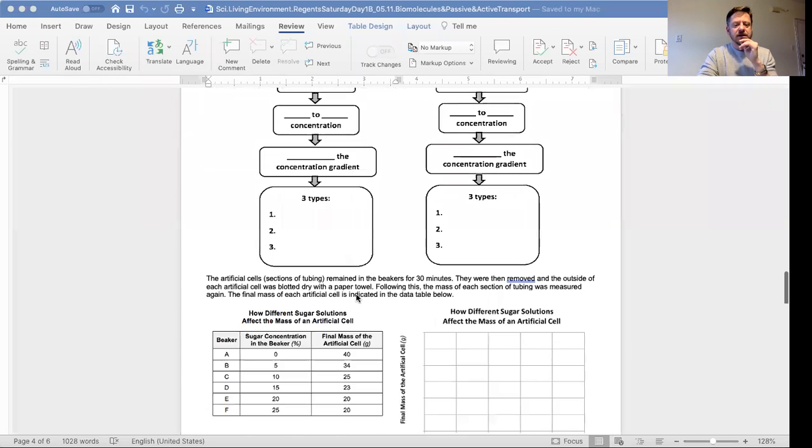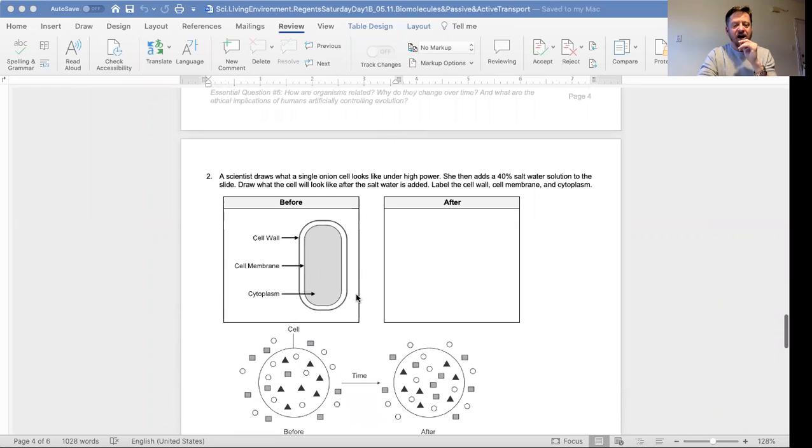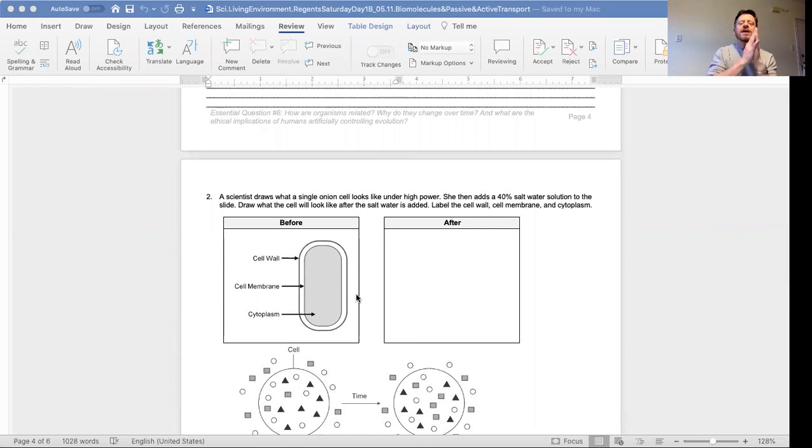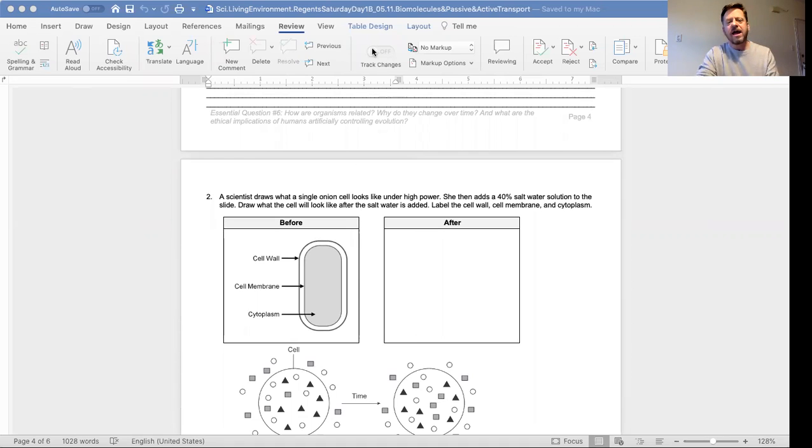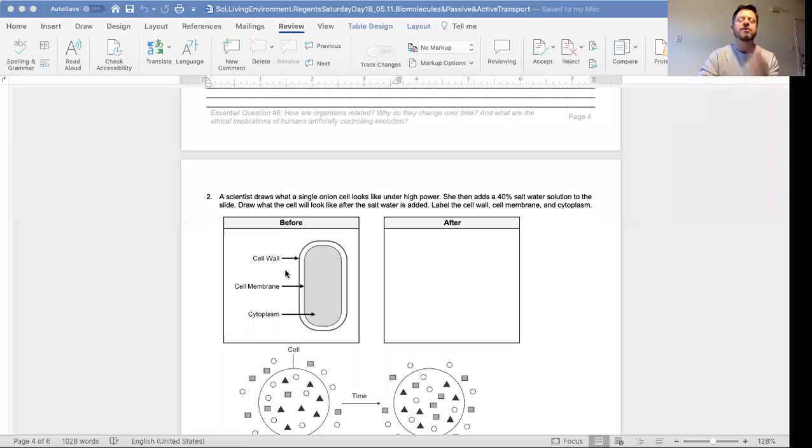About this cell - remember the onion cell? How do you think you could draw the onion cell if we added salt water to it? Think about it for a few seconds.